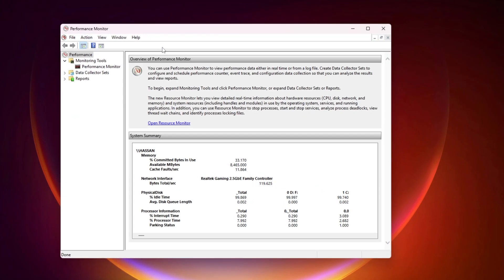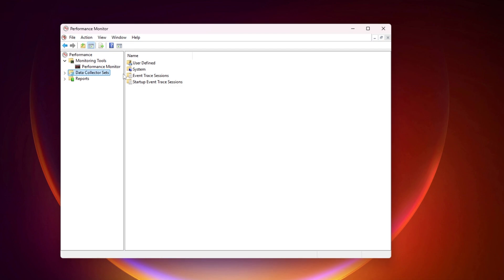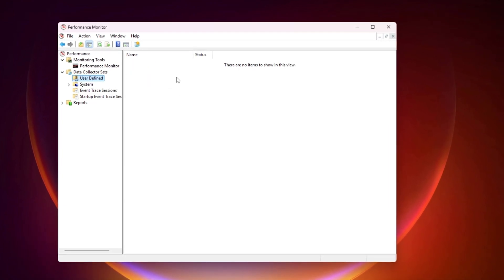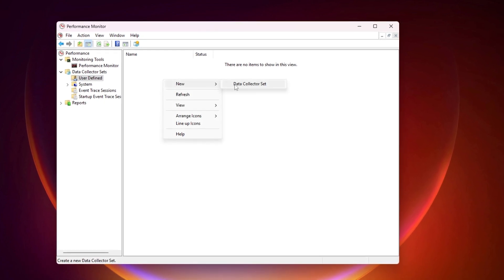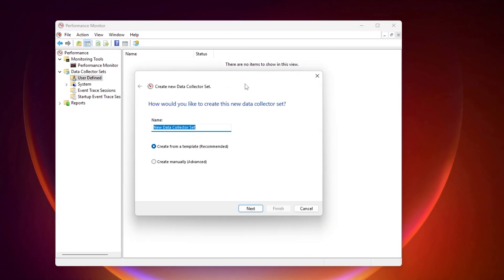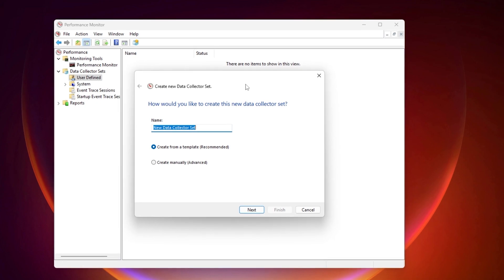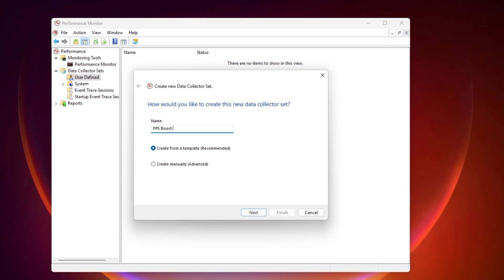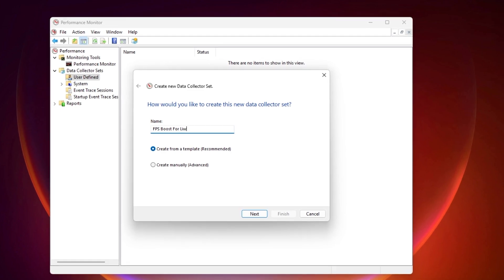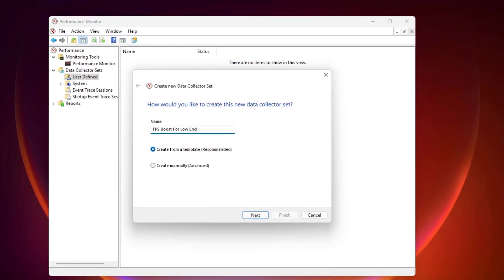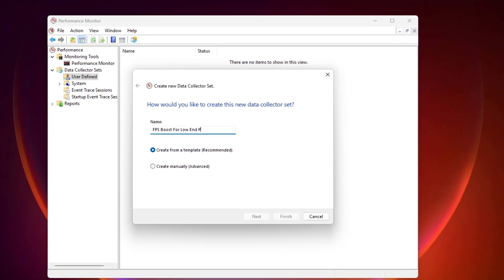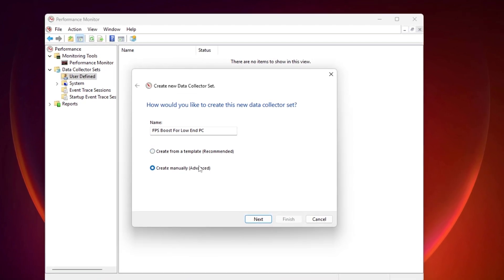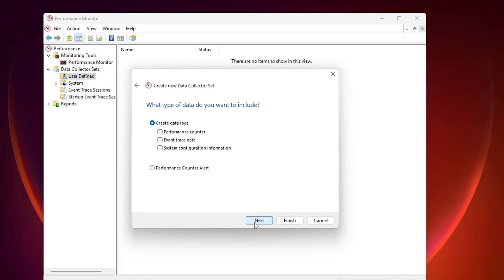Once you are in the Performance Monitor window, you need to go to the Data Collector and click on the drop-down. Select the 'User Defined' option. After that, right-click and go to 'New', then click on 'Data Collector Set'. Create a new data collector set and name it something like 'FPS Boost Low PC'. Then go to 'Create Manual and Advanced Settings' and click Next.